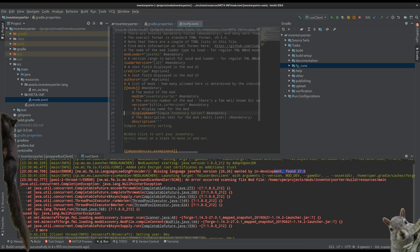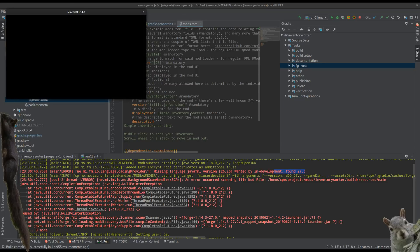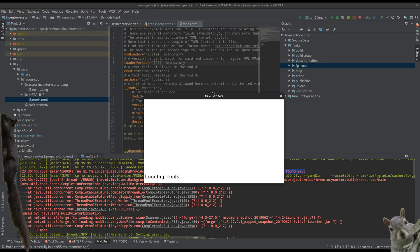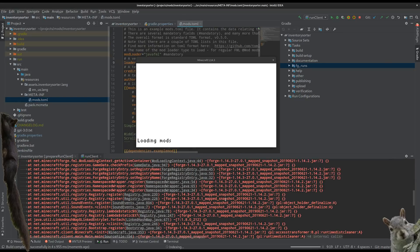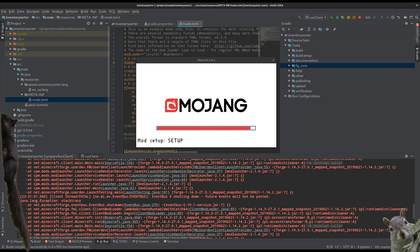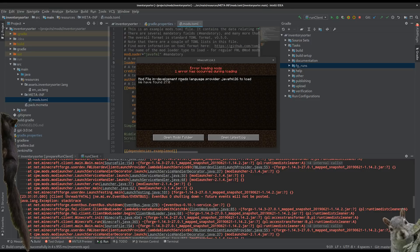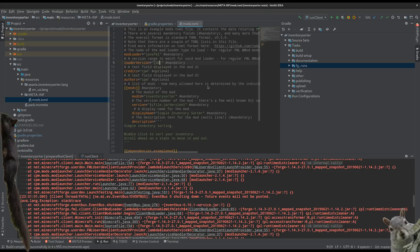So we go to our mods.toml. Currently we have 26 in there. What we need to do is change this to 27 — the loader version under modloader Java FML. We change that to 27. That's all we need to do, and now we can run.